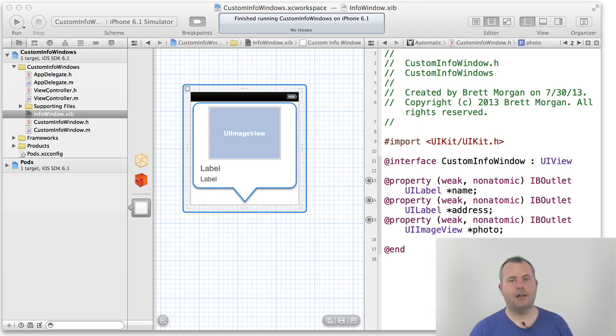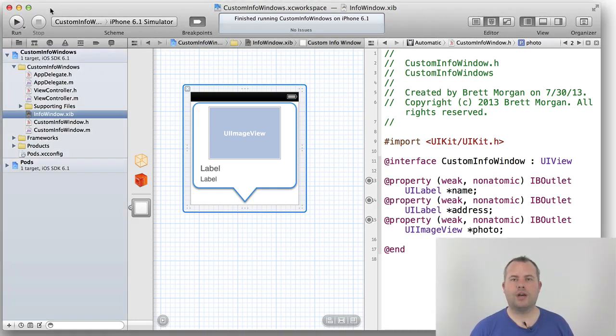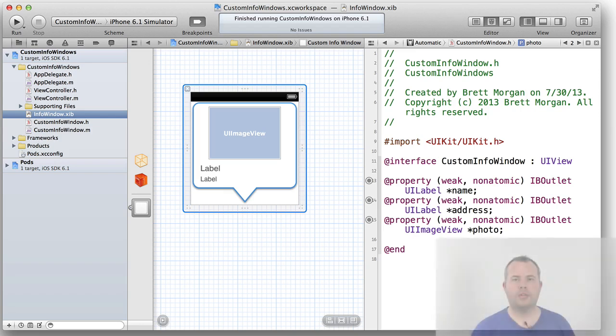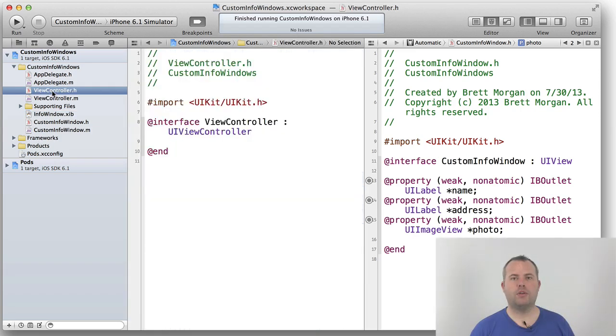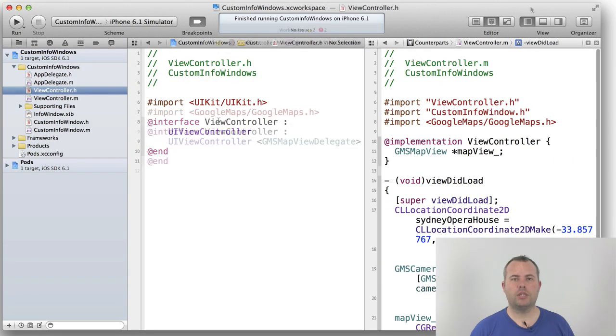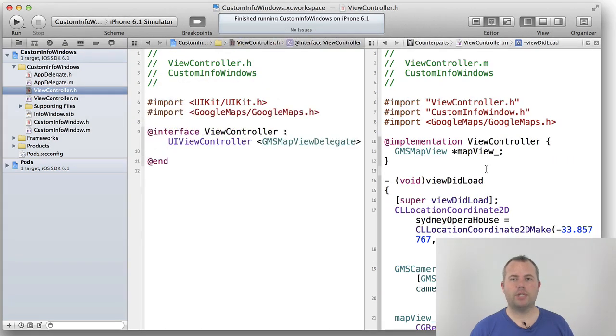And now, going back to our ViewController, we need to make sure this file is acting as a delegate of our map view. We can do that by declaring that the ViewController conforms to the GMSMapViewDelegate protocol in ViewController.h.